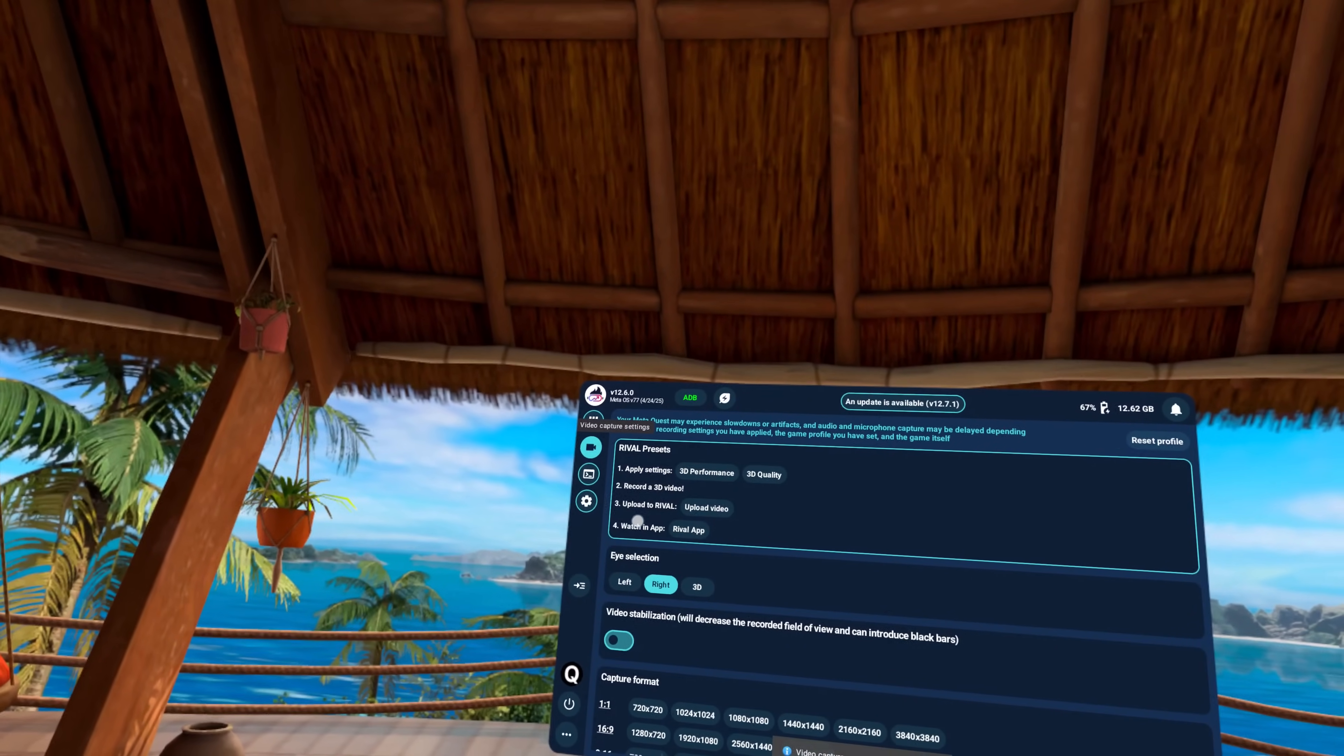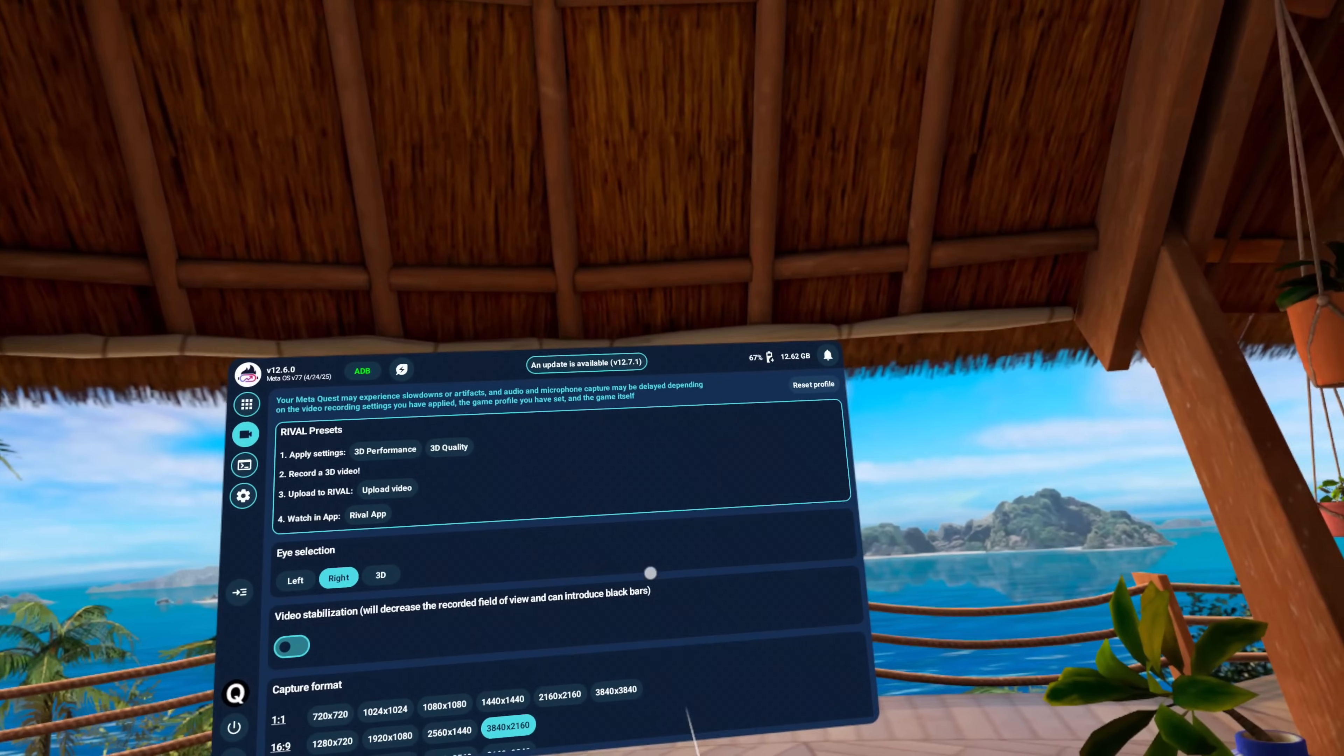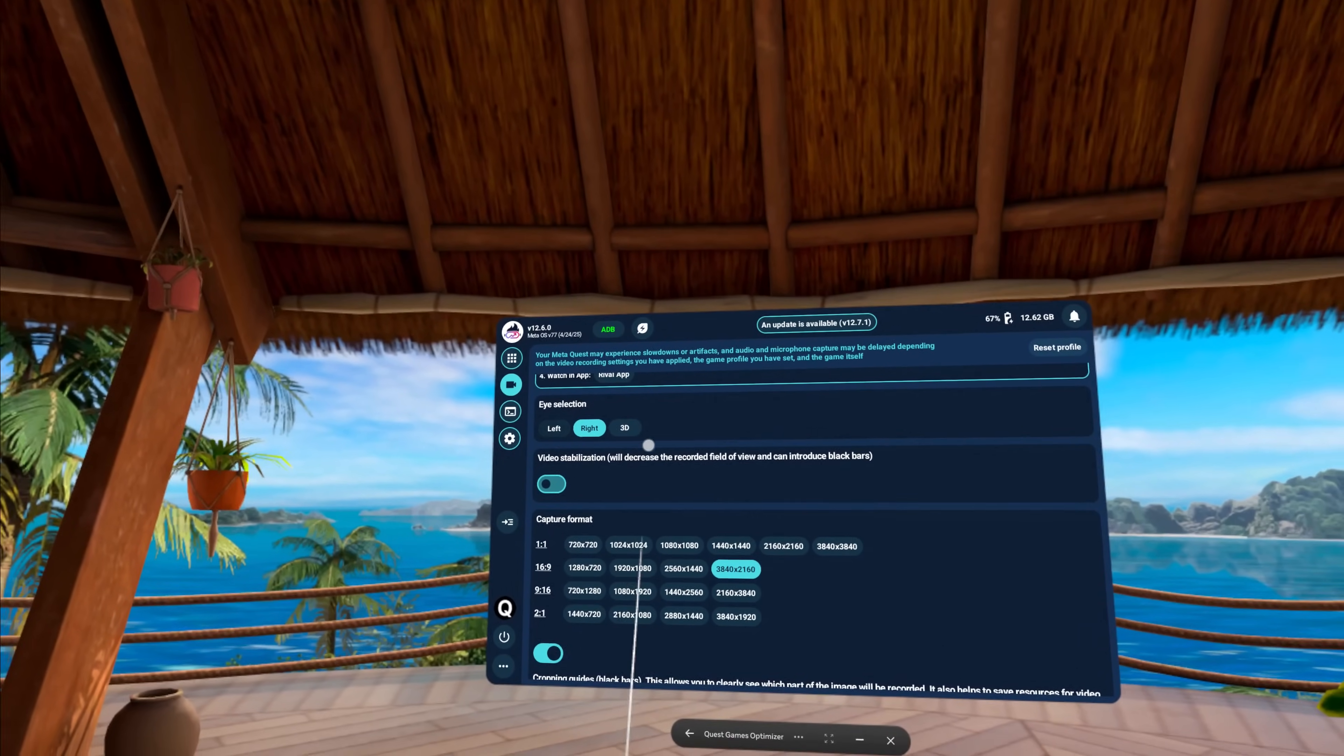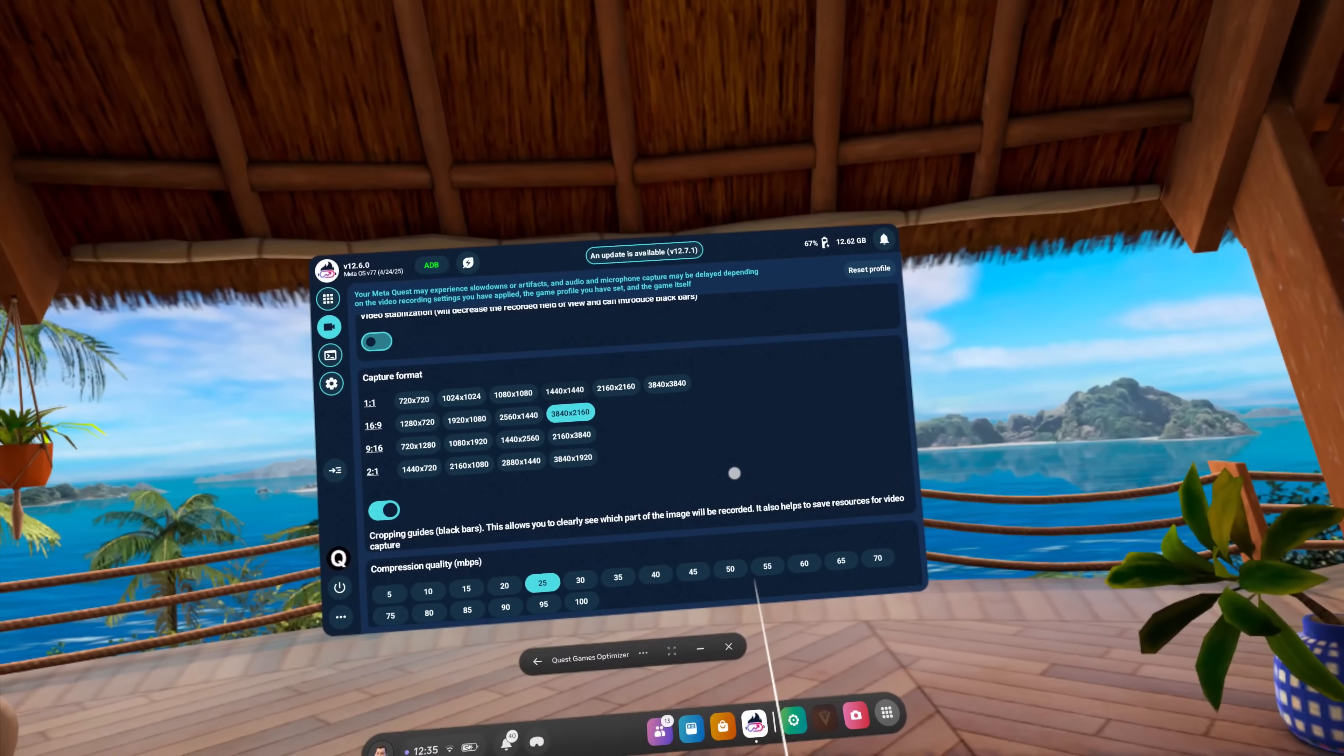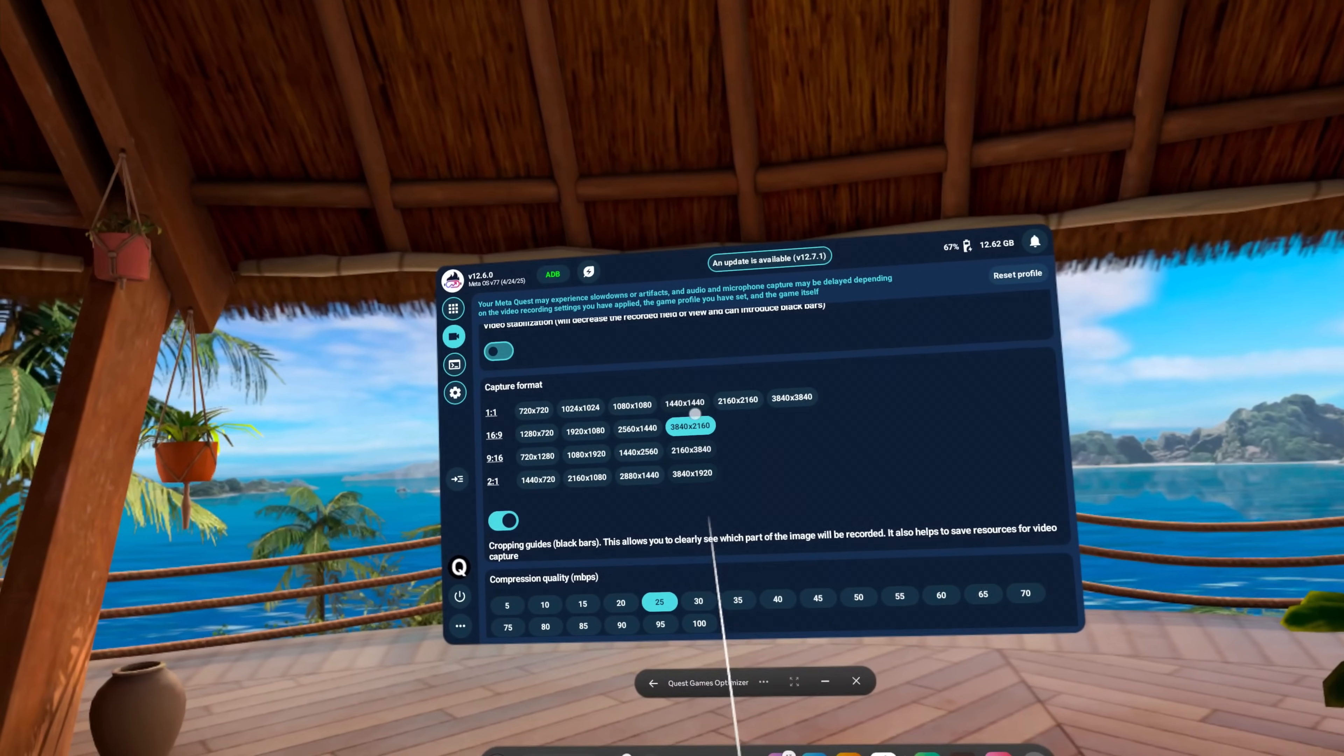You can go in here and this is the video capture settings. It used to be that you had to hit apply but now it just automatically applies. You can go down and select the eye selection. You can turn on or off video stabilization. Some of these settings are already available for Quest in the actual recording tools but this is where it gets interesting.